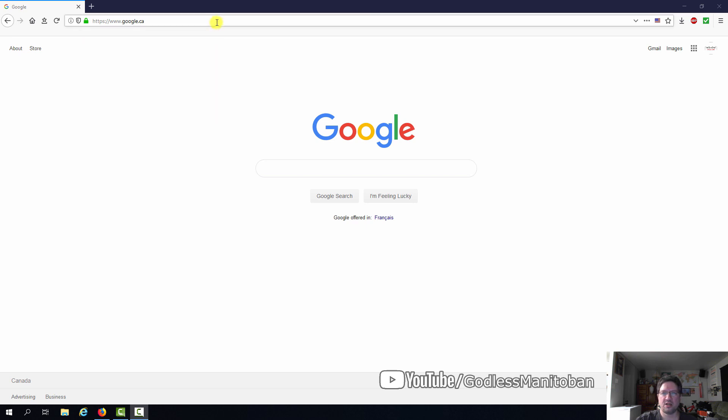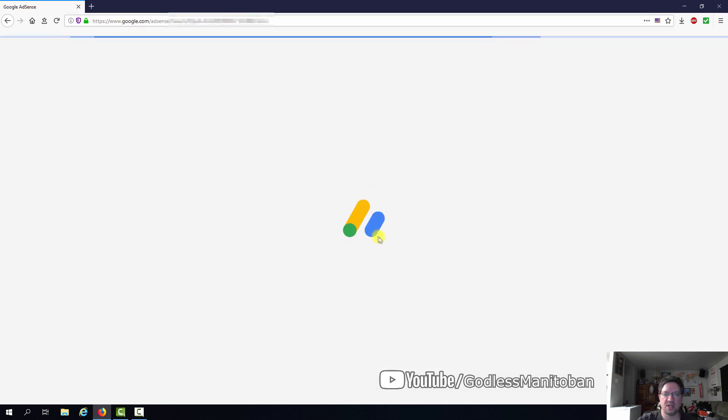First of all, I'm already logged in to my Google account, so I'll go to AdSense. And as you can see, it's stuck on this loading page and it won't load.